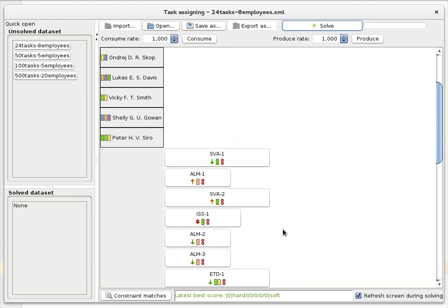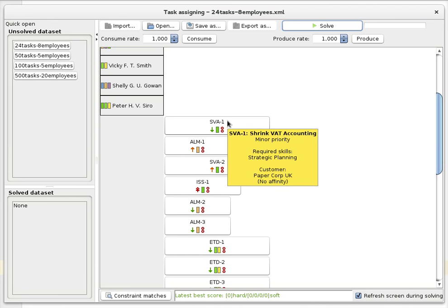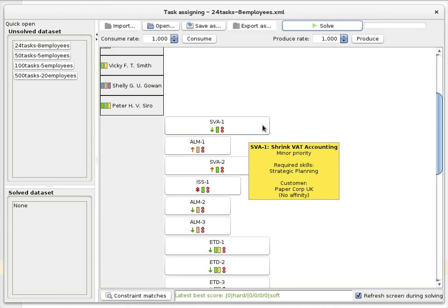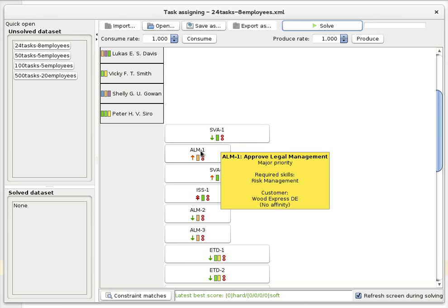Furthermore, we have a number of tasks. For example, we have this task here which is the 'Shrinking the VAT' accounting task, and we can see that the task also has a required skill — the dark green skill, which is strategic planning. You can also see that this task has a minor priority, indicated by a downward green arrow, and it has a certain customer which is Paper Corp in the UK. This other task has a major priority, a different skill requirement of risk management, and also a different customer.